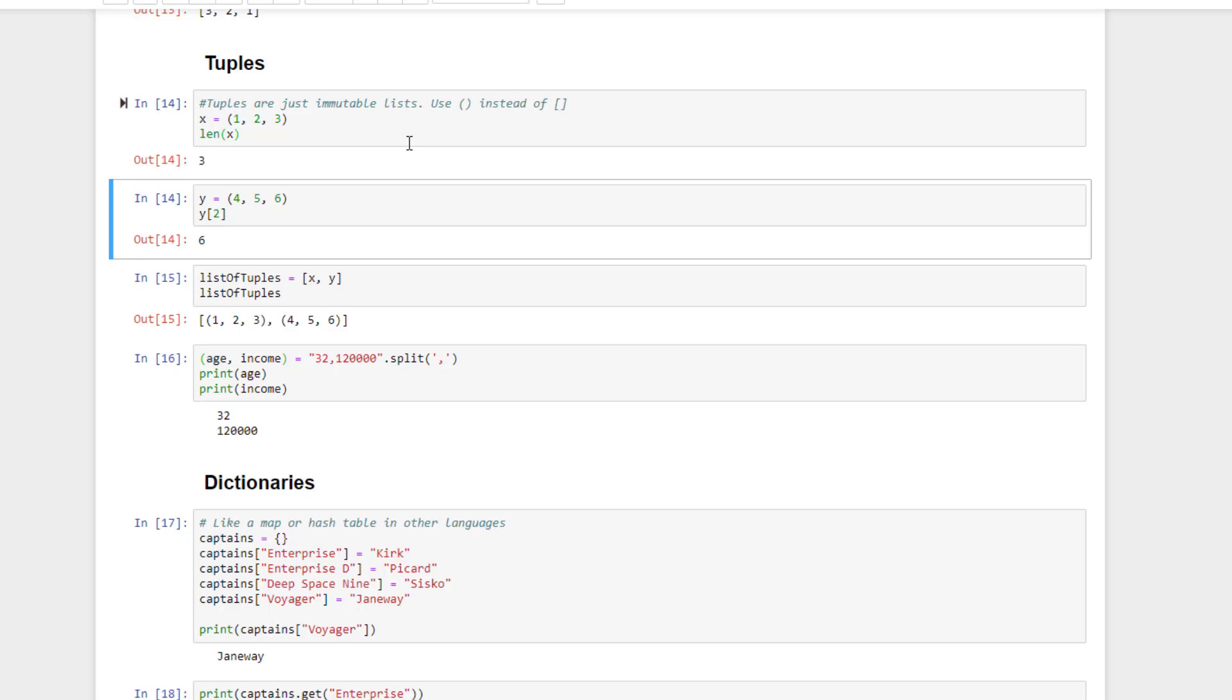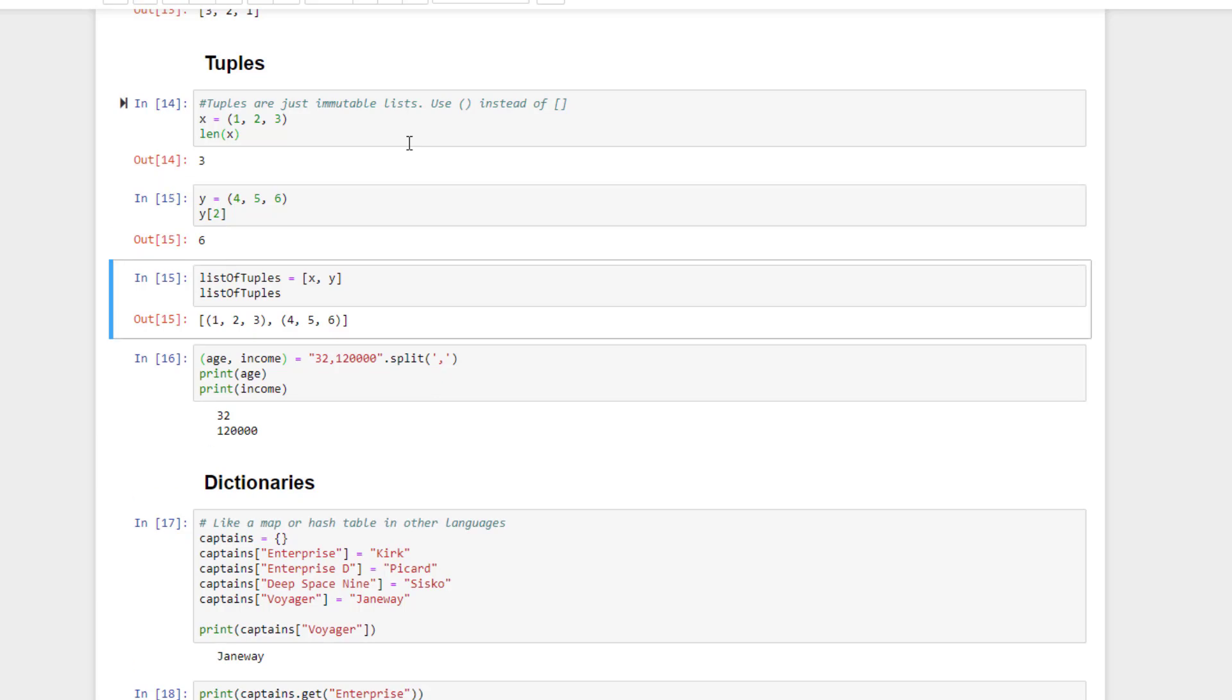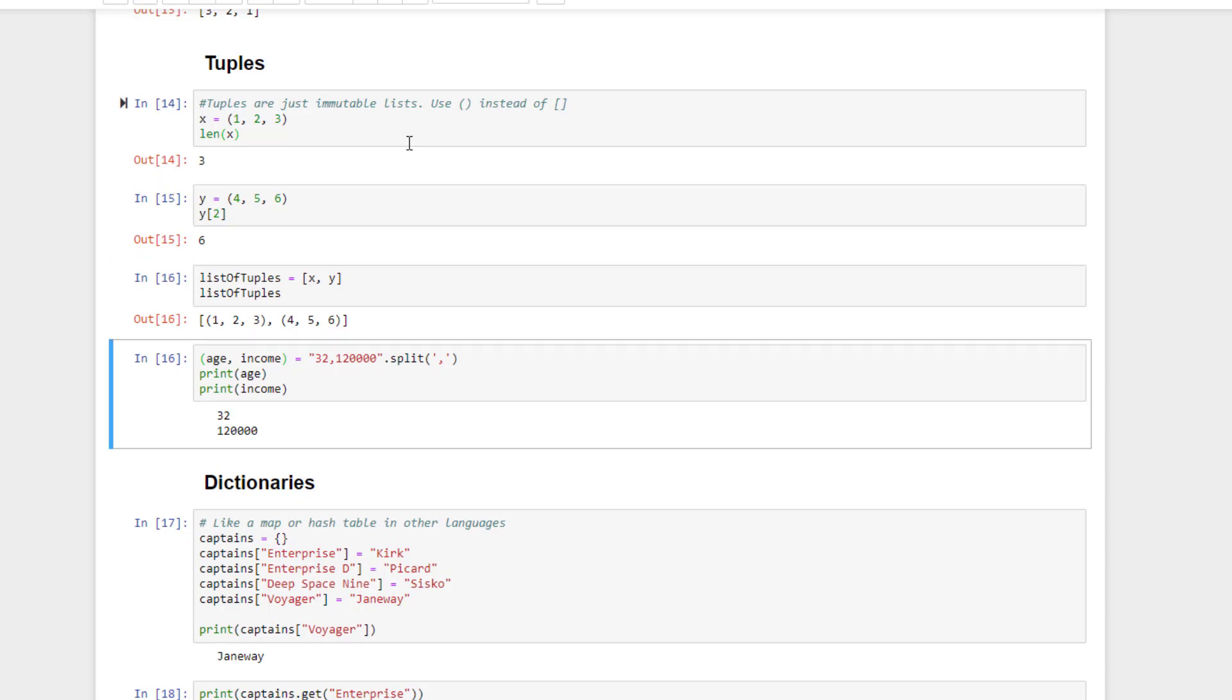You can reference elements in a tuple in the same way that you would in a list as well. Again, it's zero-based, so y2 gives us back the third element of the list, not the second one. You can also make a list of tuples if you so desire.